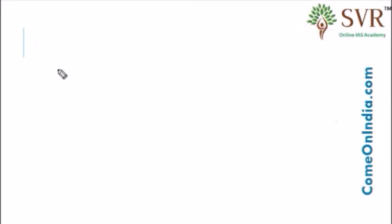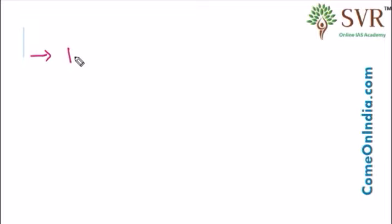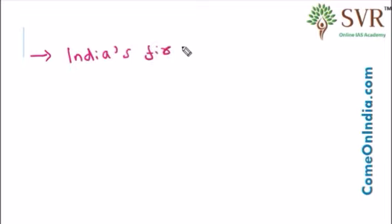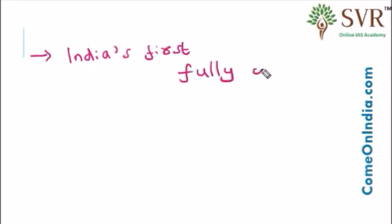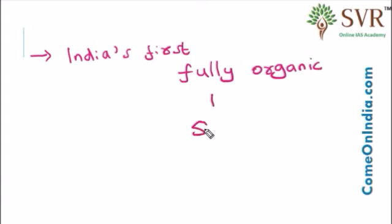Why the award has been given to the Sikkim Chief Minister? Under his leadership and vision, Sikkim became India's first fully organic state. Sikkim is the only state in India that has attained the official status of fully organic state in January 2016.